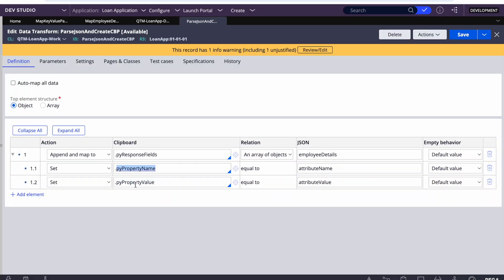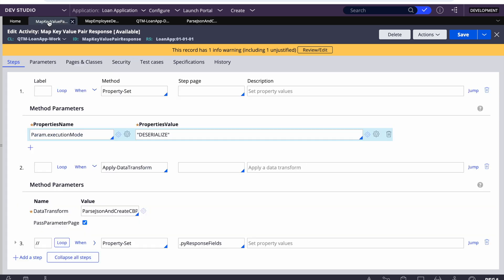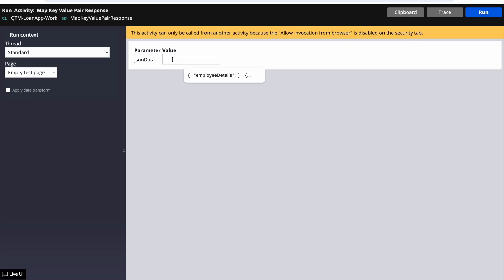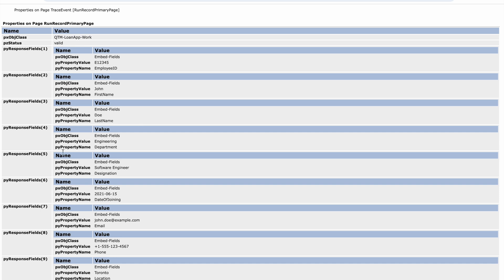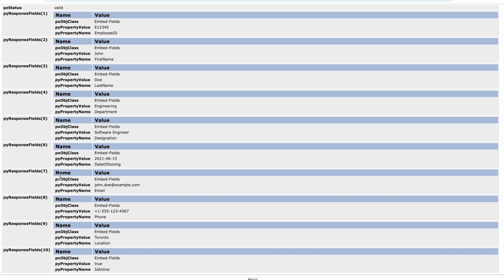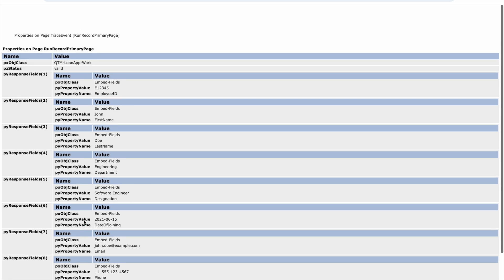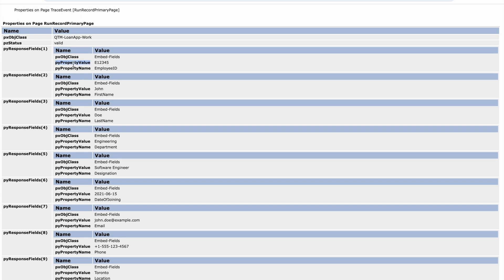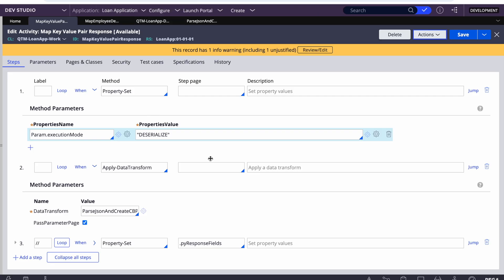Once we execute this, all the values from the entire JSON will be mapped to pyResponseField, with values going to property name and property value. Let's run this and pass the JSON — I'll trace it as well. You can see that all details came onto this clipboard page, forming our temporary page list property. From this page list property, to find the value of employee ID you'd still need to loop and check pyPropertyName and pyPropertyValue each time.